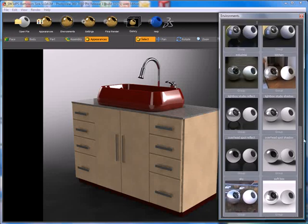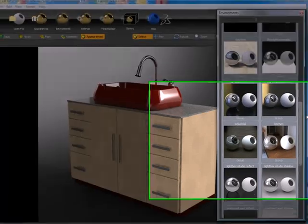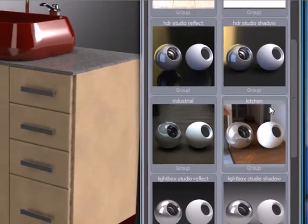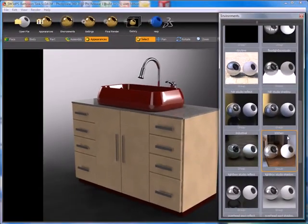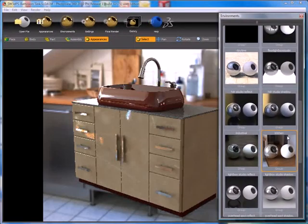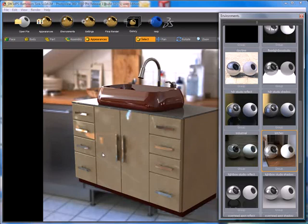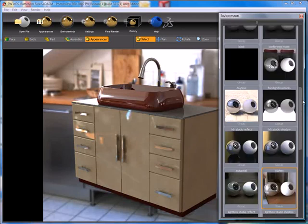If we wanted to use a more real world indoor lighting setup, we could try the kitchen environment. Double clicking that, you can see it greatly changes both the lighting and reflections on our model. We're getting much more reflections on our sink and on our hardware, even on the wood itself of our vanity.